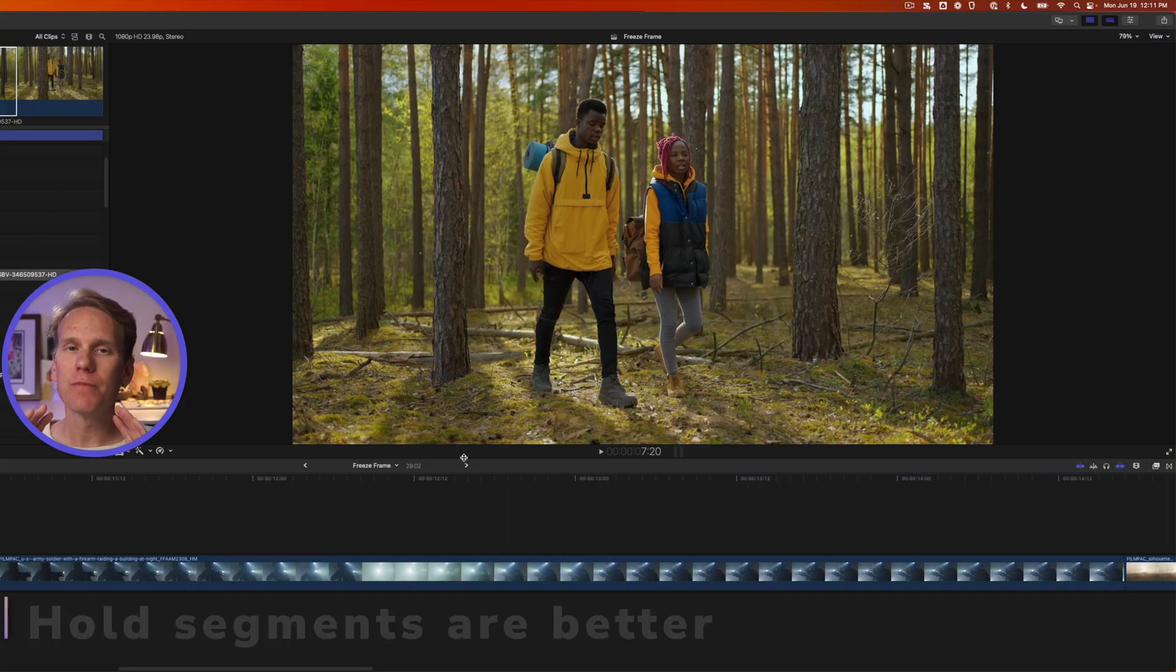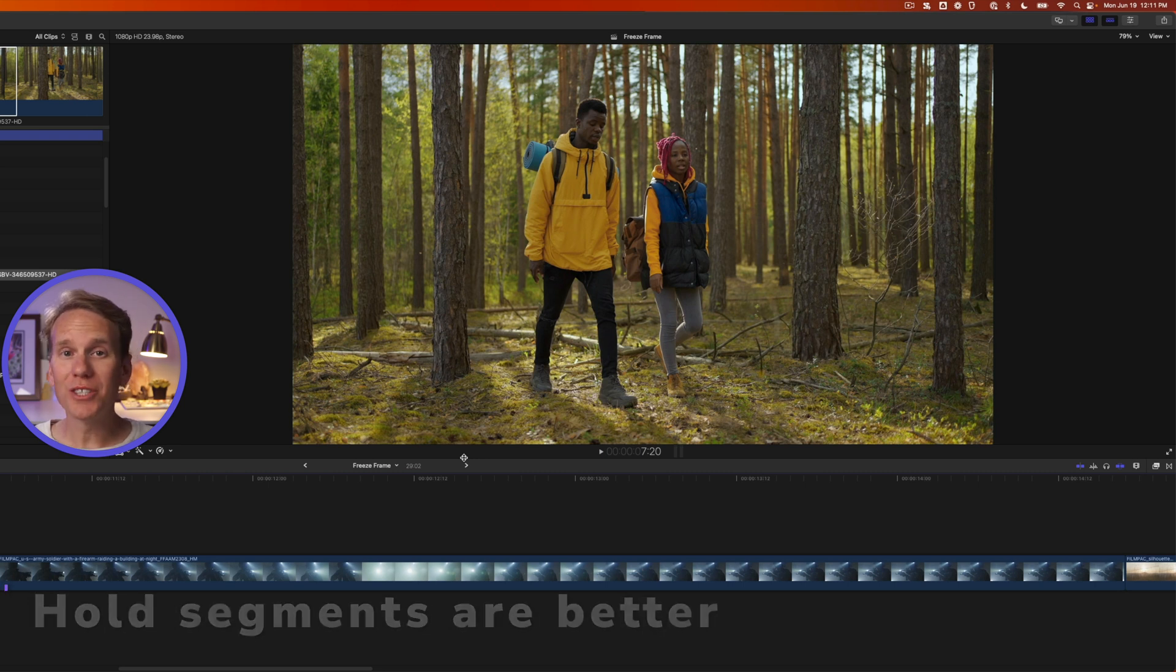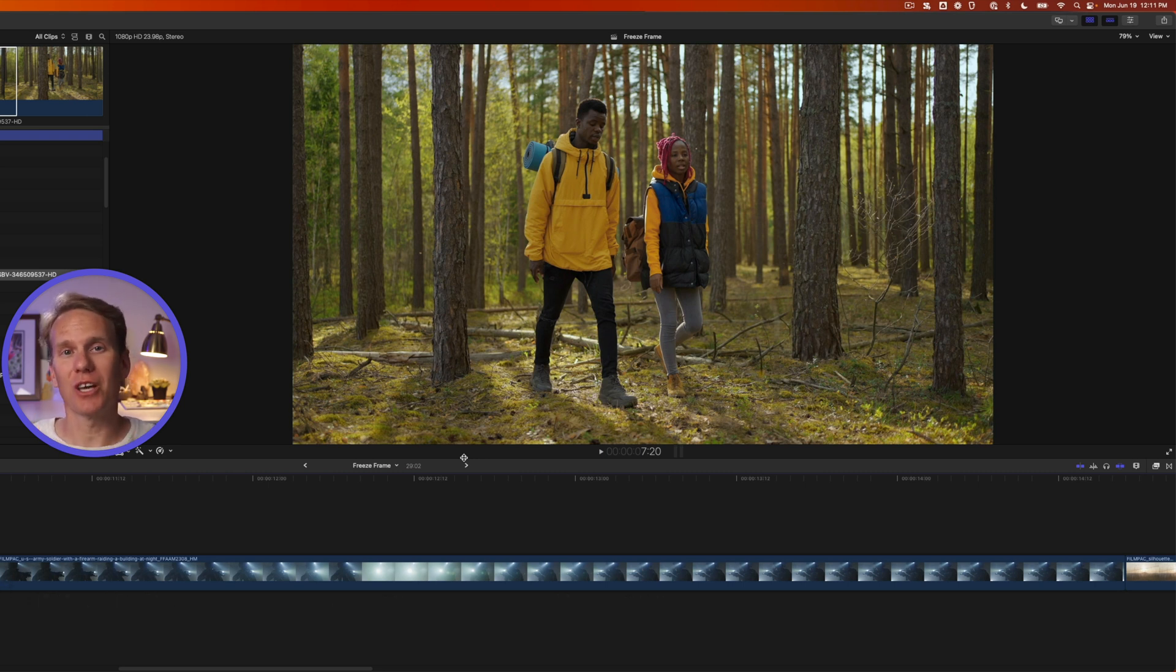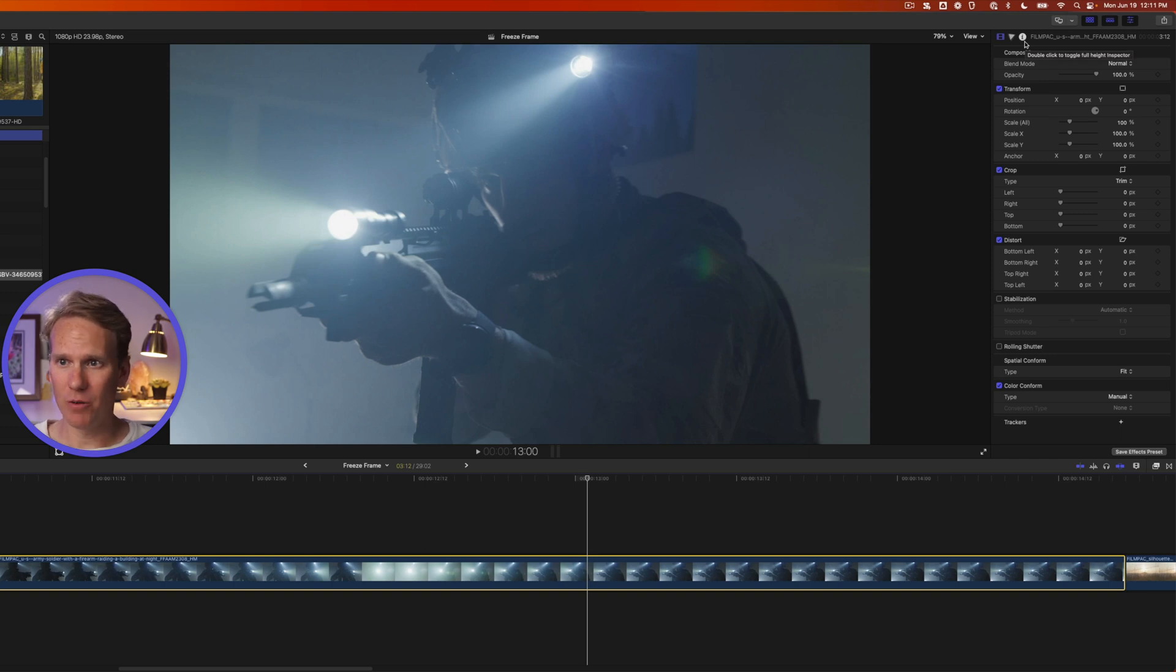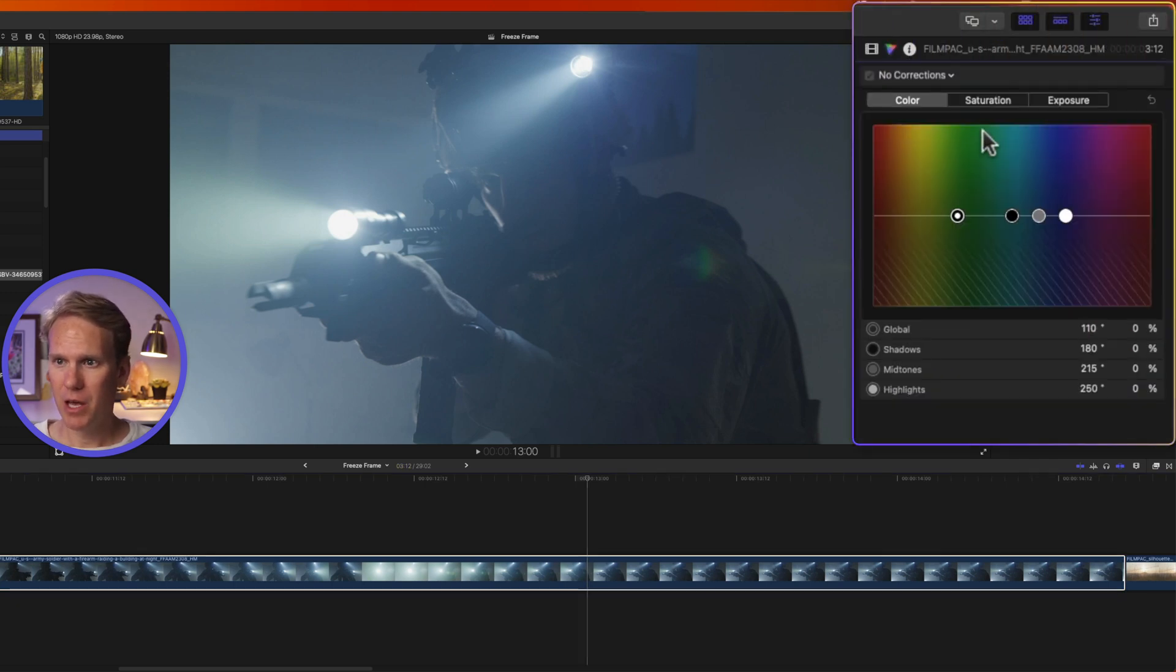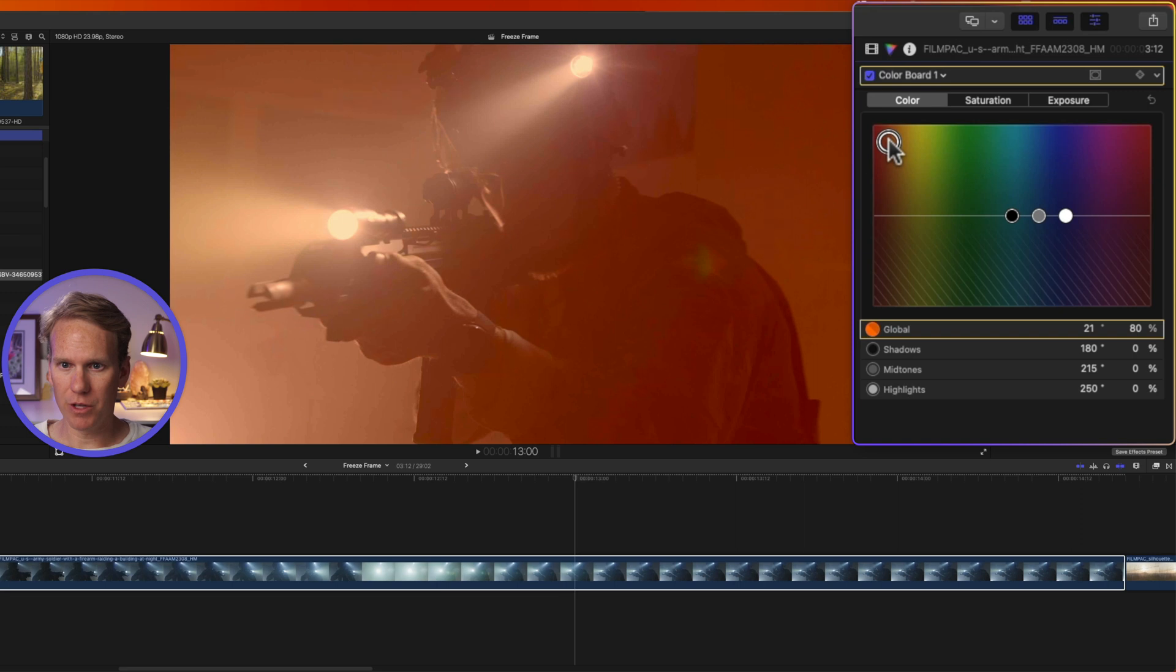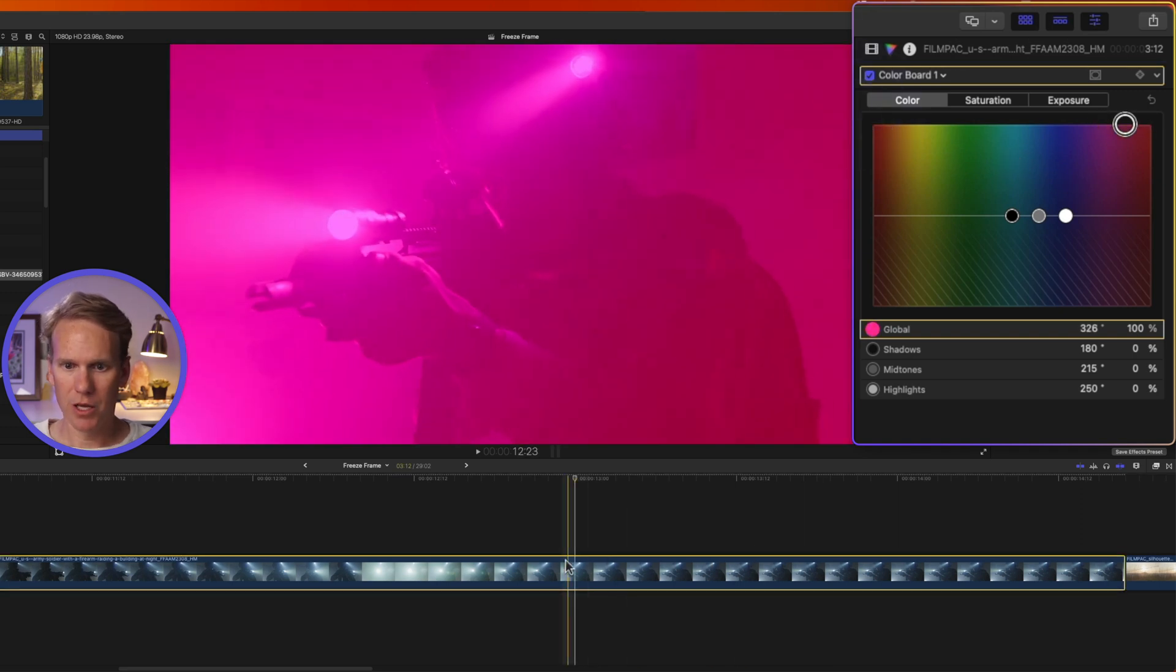Freeze frames are great, but they do have some limitations. A hold segment is a lot better because it allows you to customize. One problem with freeze frames is the effects are baked in. So let's take this clip and just do something real drastic with it. We'll add a lot of purple to it.